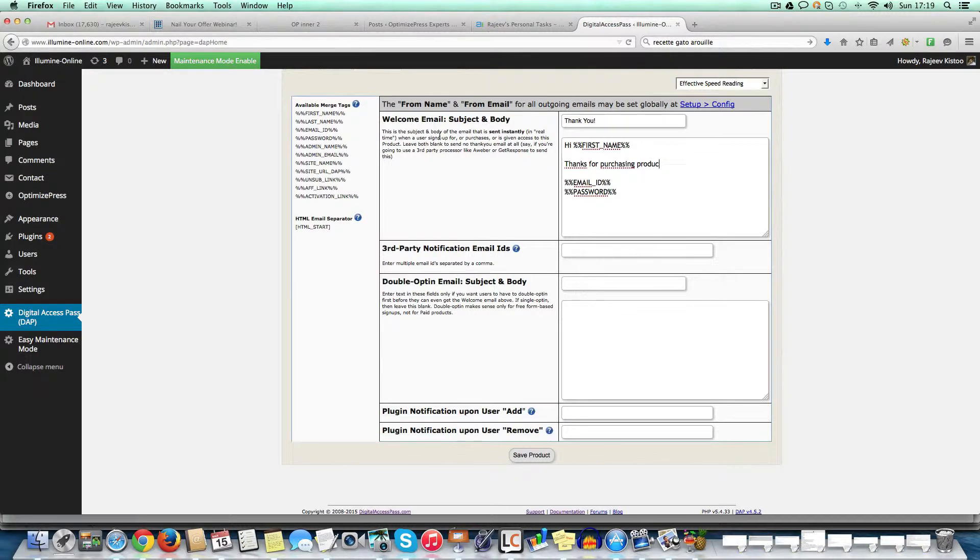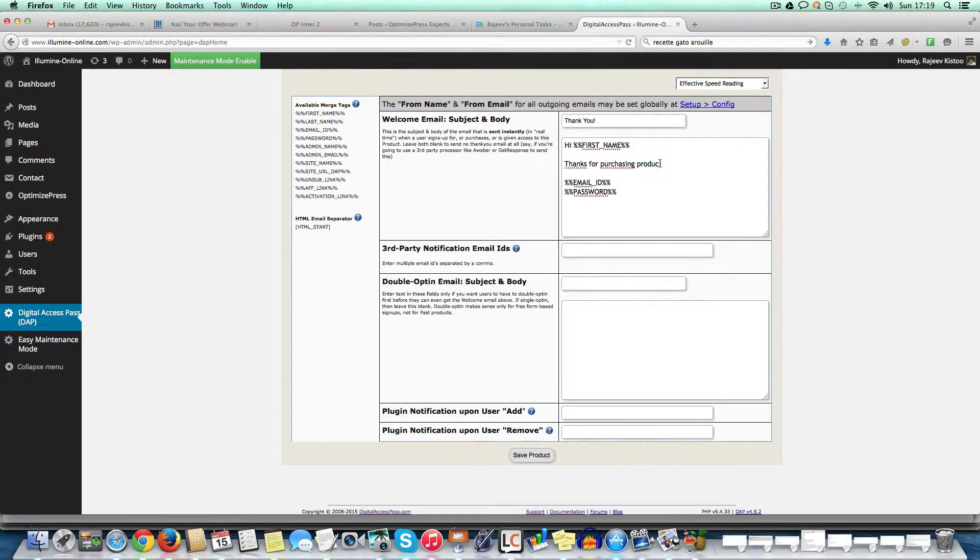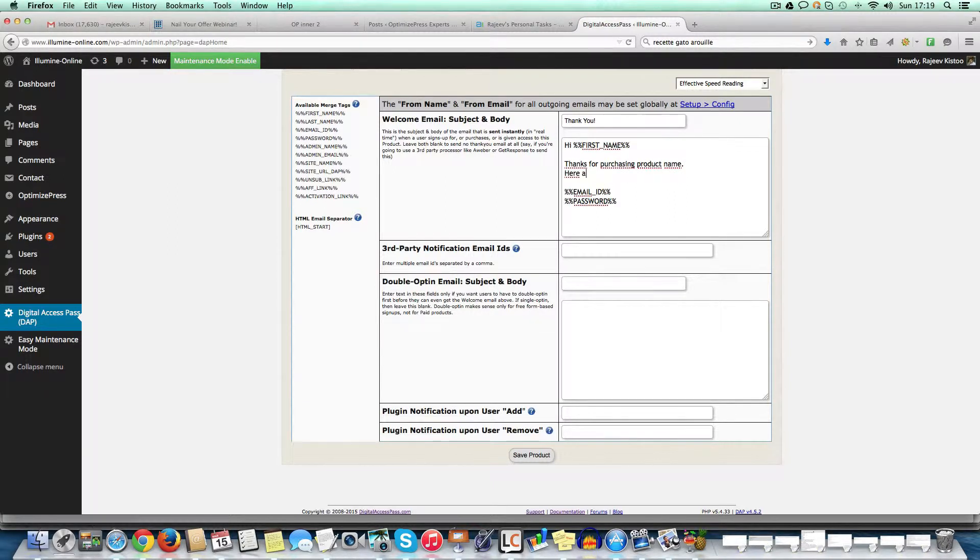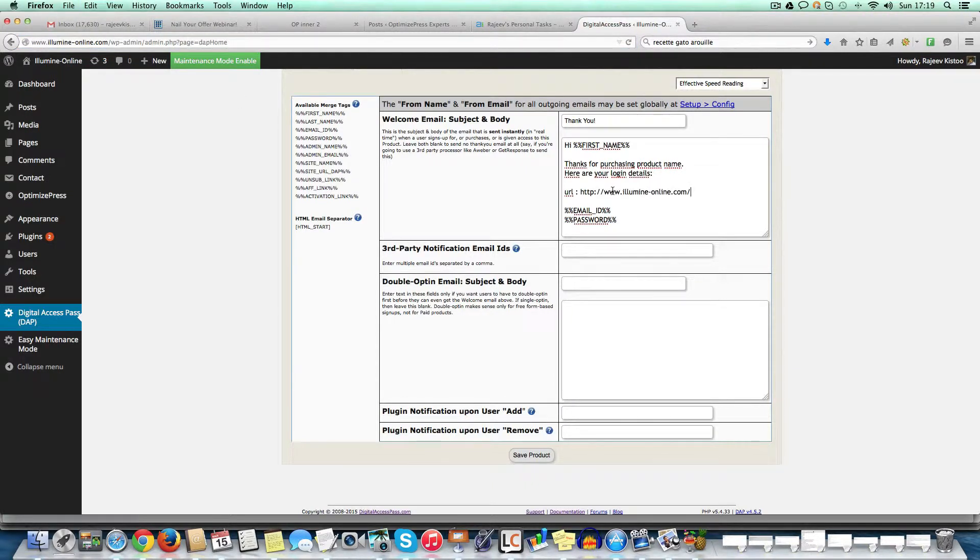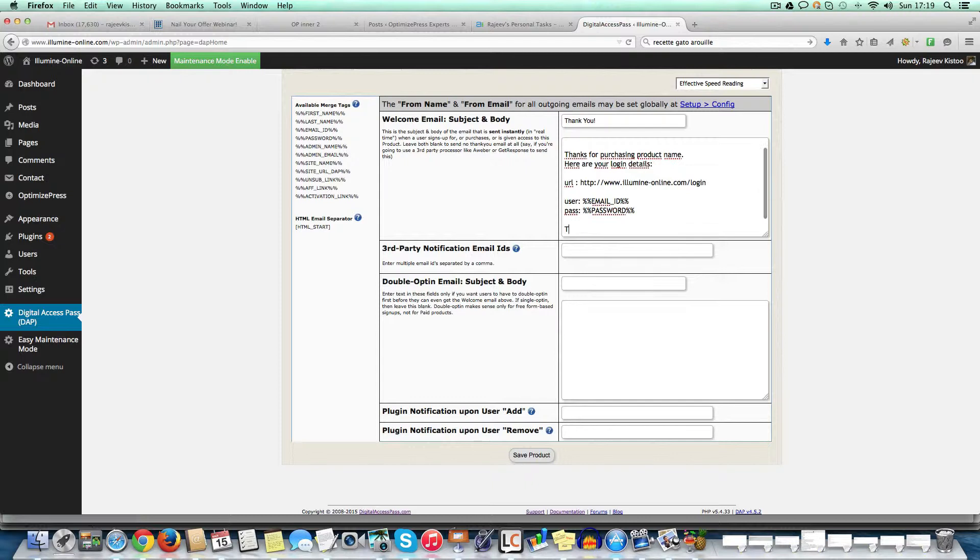Thanks for purchasing product name. So there's no product name here. So you could just write it, product name. And then you put here all your login details. So URL would be just take this and put, for example, it could be login, and then the username and the password. You get the idea. So then you say thank you.